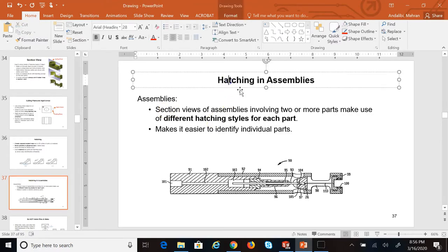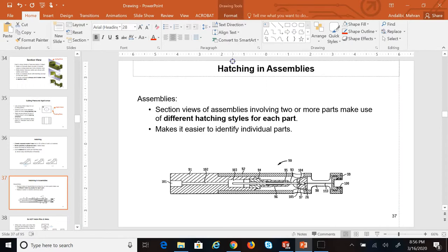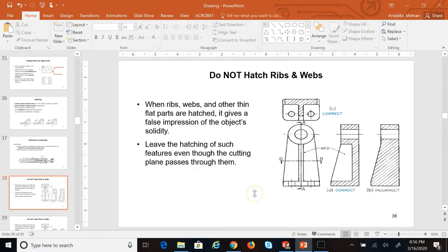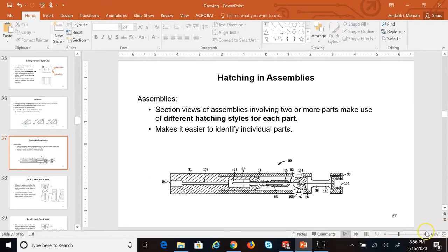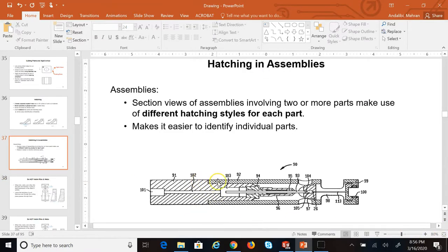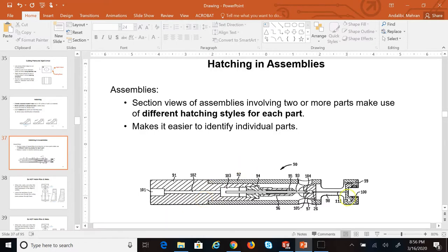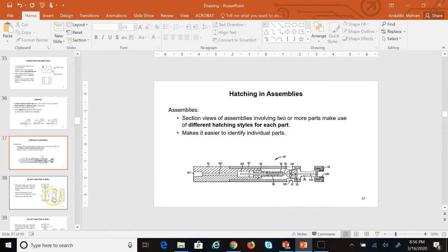A couple more things: if there is an assembly, the software will take care of it, but when we have an assembly, the parts that are touching each other — the adjacent parts — the angles for the hatching lines are opposite. One of them has a positive slope and the other has a negative slope, so that you can distinguish that these are two different parts. This applies when you cut an assembly and all of the components in it.